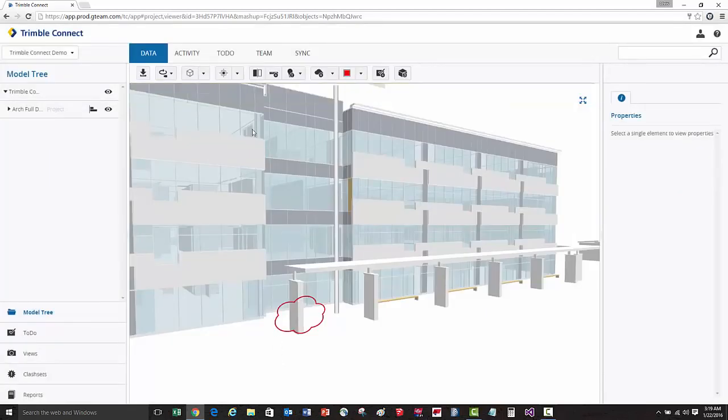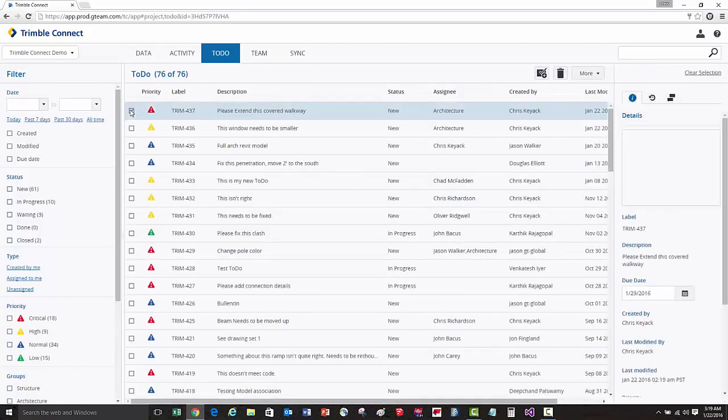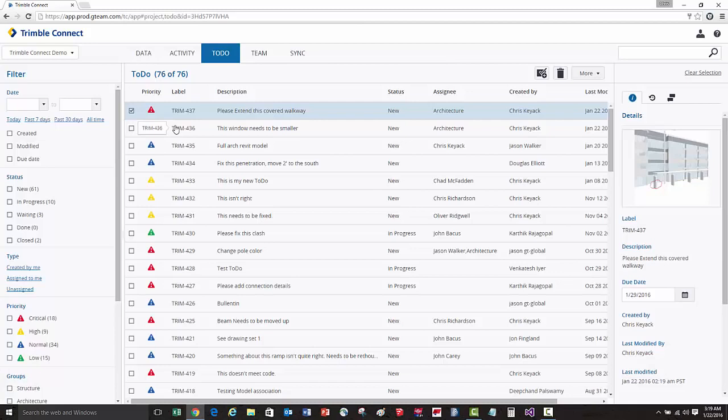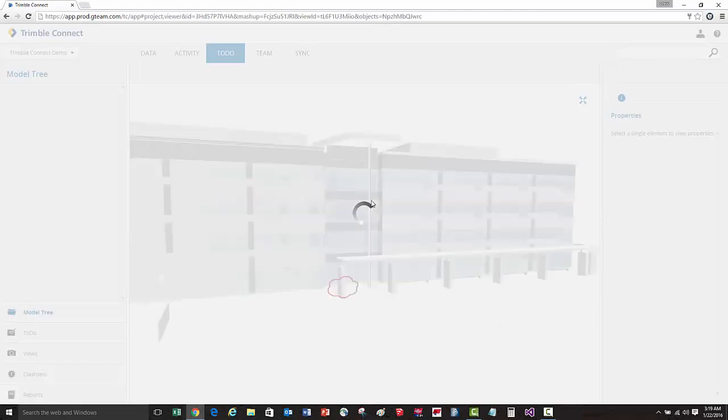The architecture team will automatically receive an email notification, and then when they go to the to-do's list, they can select on this specific to-do, click on the link, and it will open up the model, zoom them to that location, and then show them that particular red line.